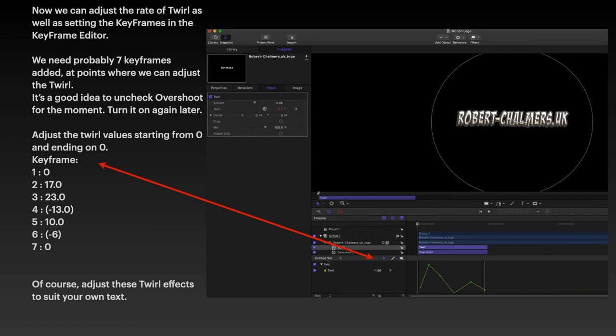Now adjust these twirl effects to suit your own text because mine's two words with a hyphen and a full stop and the word UK, robertchalmers.uk. That's okay. Adjust to suit.